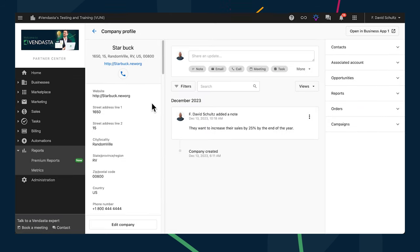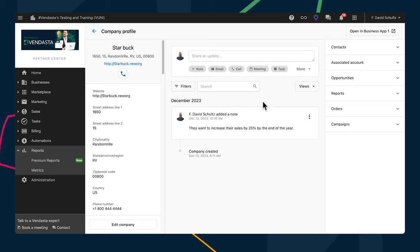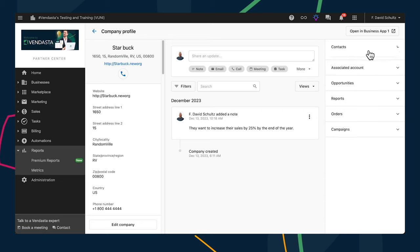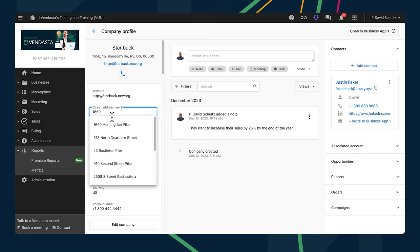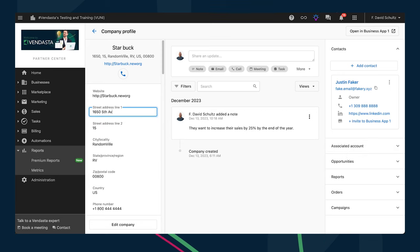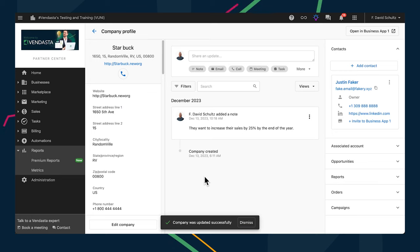The company page layout makes it super easy to identify which company you're looking at, with address and clickable website URL right up top with the name. Contacts can be viewed in the panel on the right, complete with their job title and LinkedIn profile. You'll also notice in-line editing is now available on both the company and contact profile pages, complete with auto-save so you can edit on the fly.